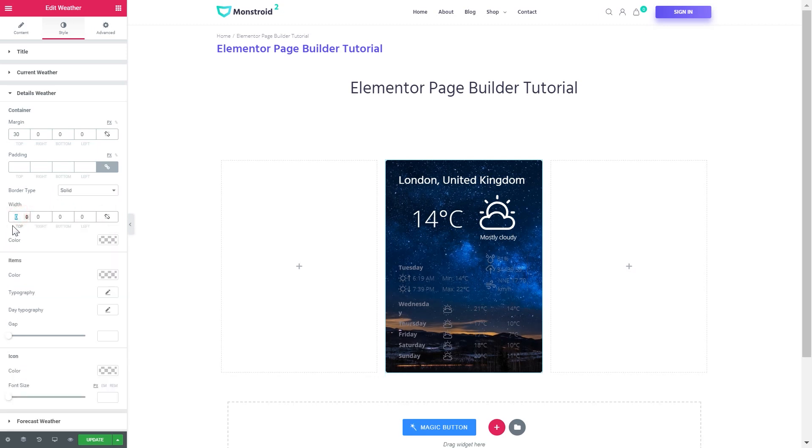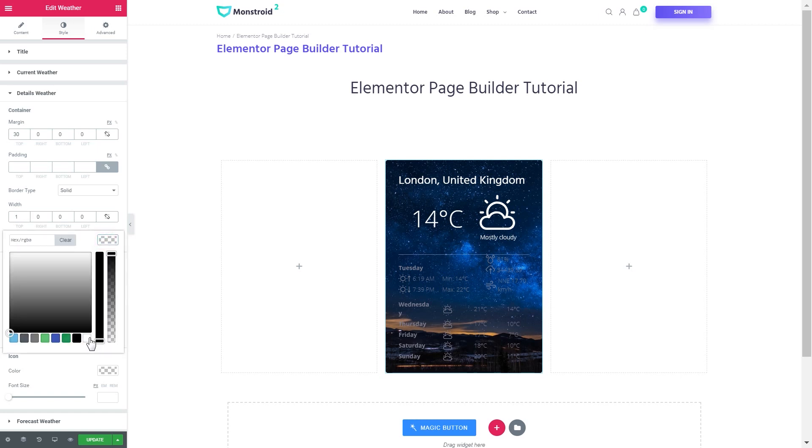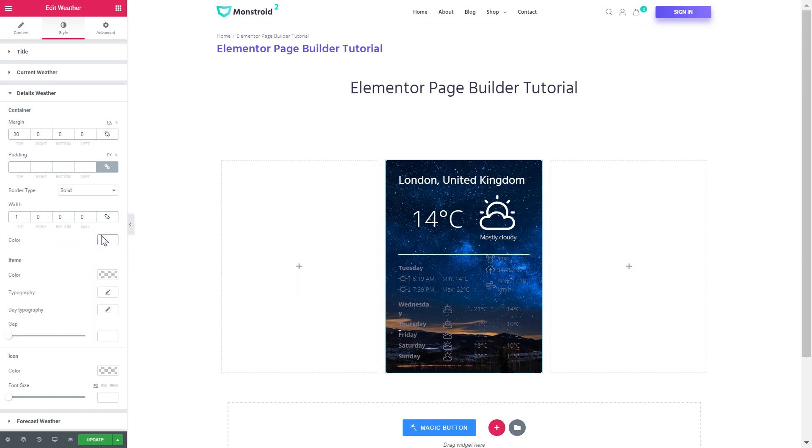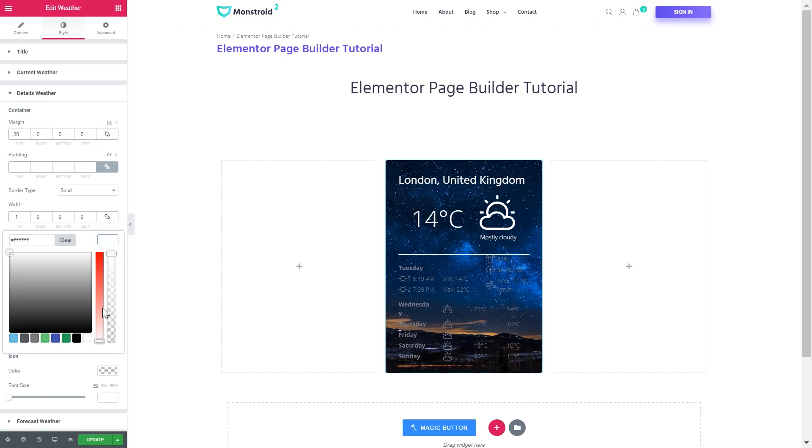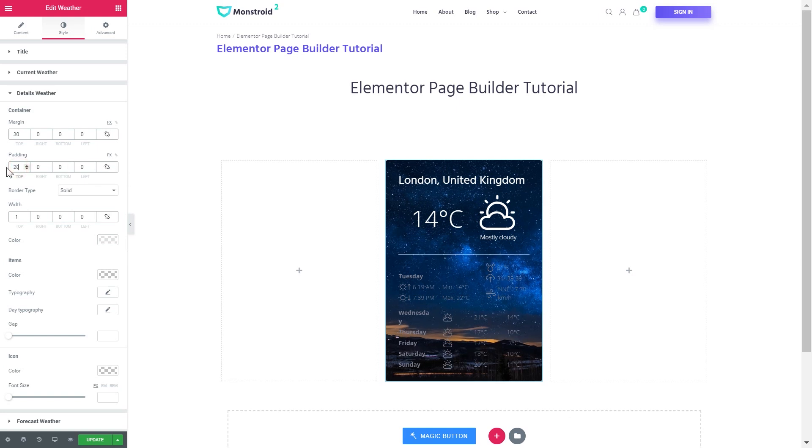And setting the border width at the top to 1, and choosing the color as white with opacity 1.5. And we can add some space by increasing the padding at the top to 20.